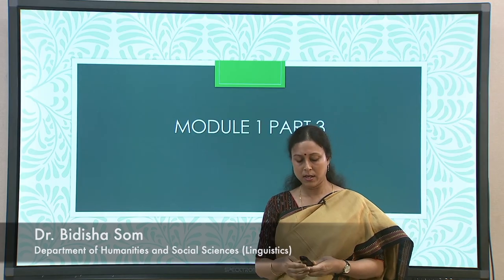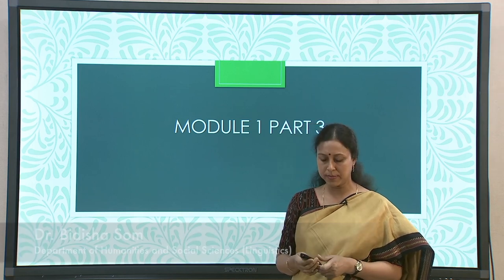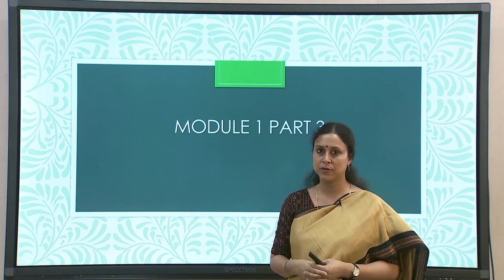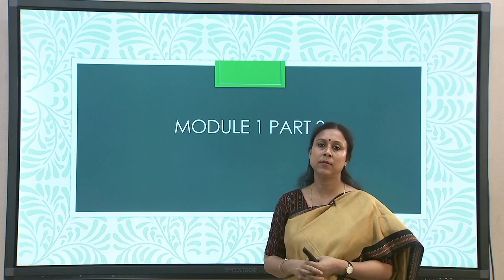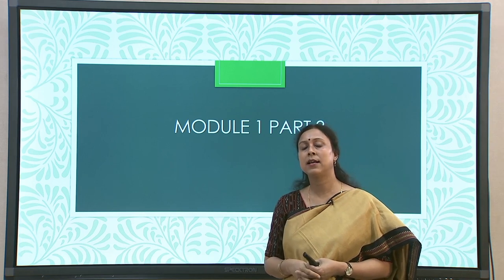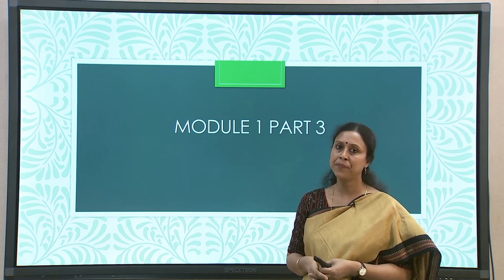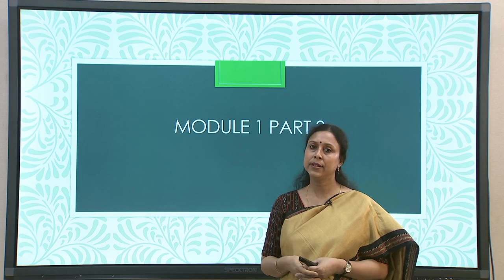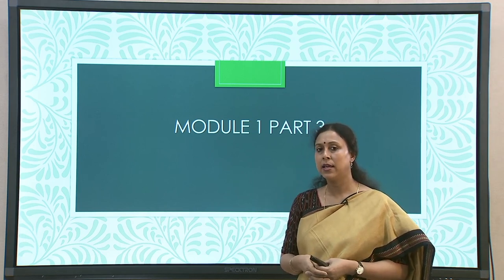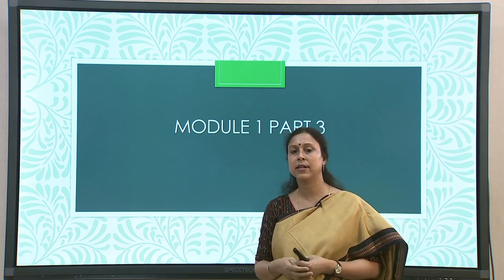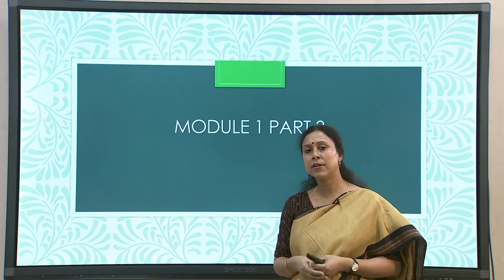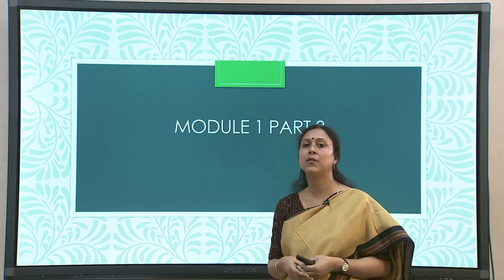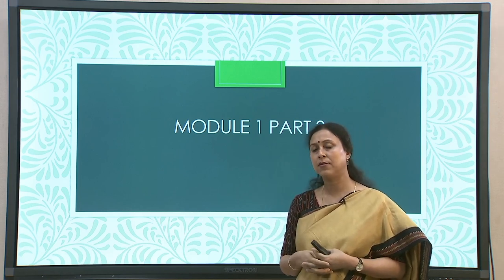Welcome back. We are in module 1, which is an introductory part of this course on bilingualism. In module 1 part 1 and part 2, we set the background of the course. We saw how bilingual societies are created, typically arising out of language contact scenarios, and how different kinds of language contact can give rise to different types of outcomes. Bilingualism is one of those, and even within that, bilingualism is part of a continuum.